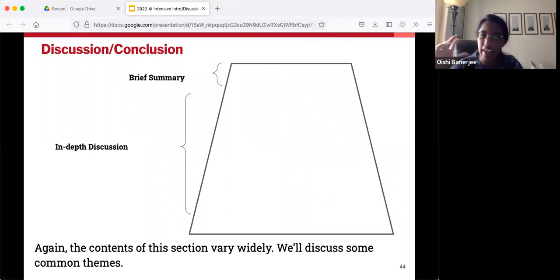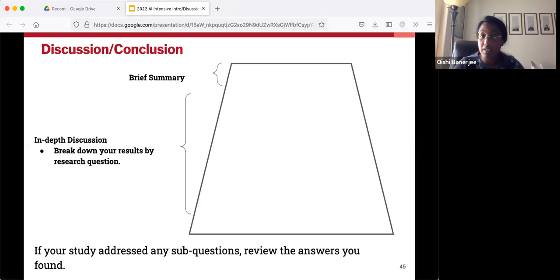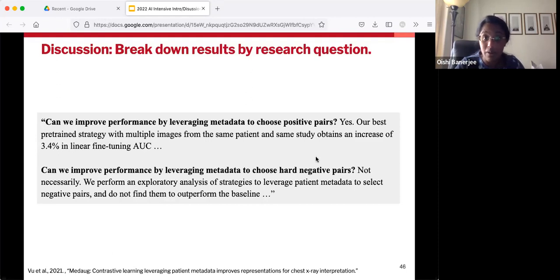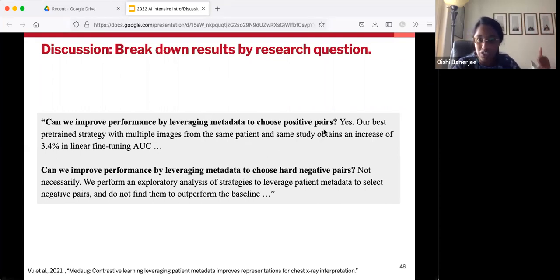Next up, there's generally some sort of in-depth discussion, but what this looks like will vary a lot across different studies. Some studies implicitly have several research questions folded inside them. If your study addressed any sub-questions, this is a great time to review each of the individual answers. Some people will be very explicit about this — a format I've seen in some papers is: you've got a couple of different research questions, call those out in bold, state this was research question one, this was research question two, give the quick answer — yes or not necessarily — and then give the justification of what particular numbers led you to this conclusion.